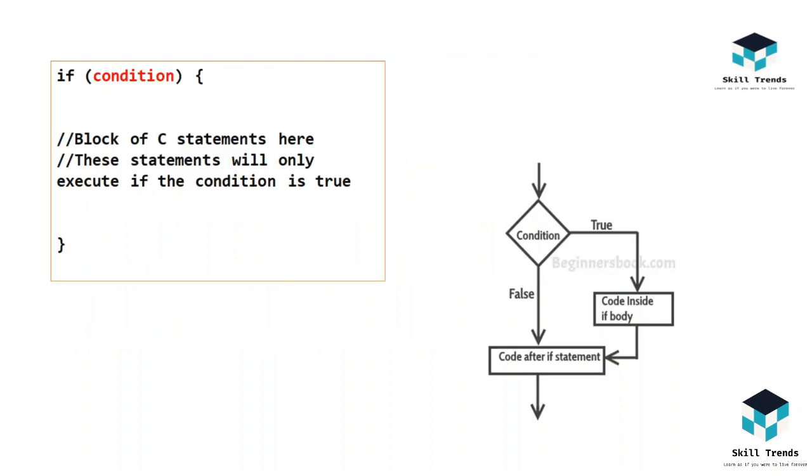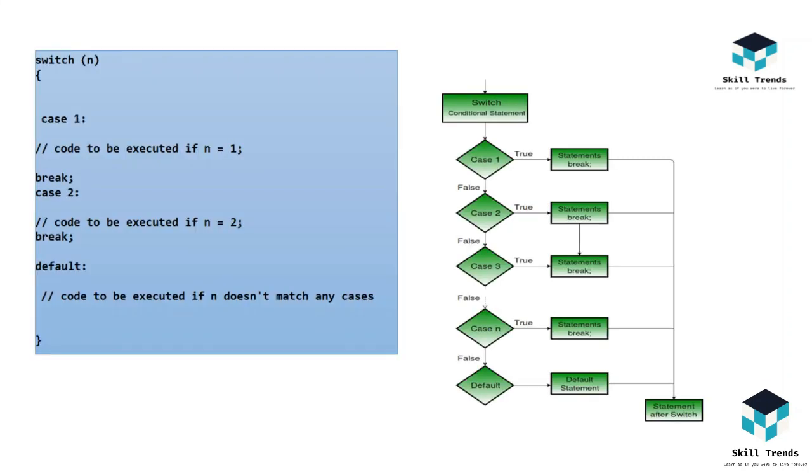Coming to the if statement, this is a statement where if the condition is true, it executes a block of statements within that loop. If the condition is false, it comes out of the loop and terminates.